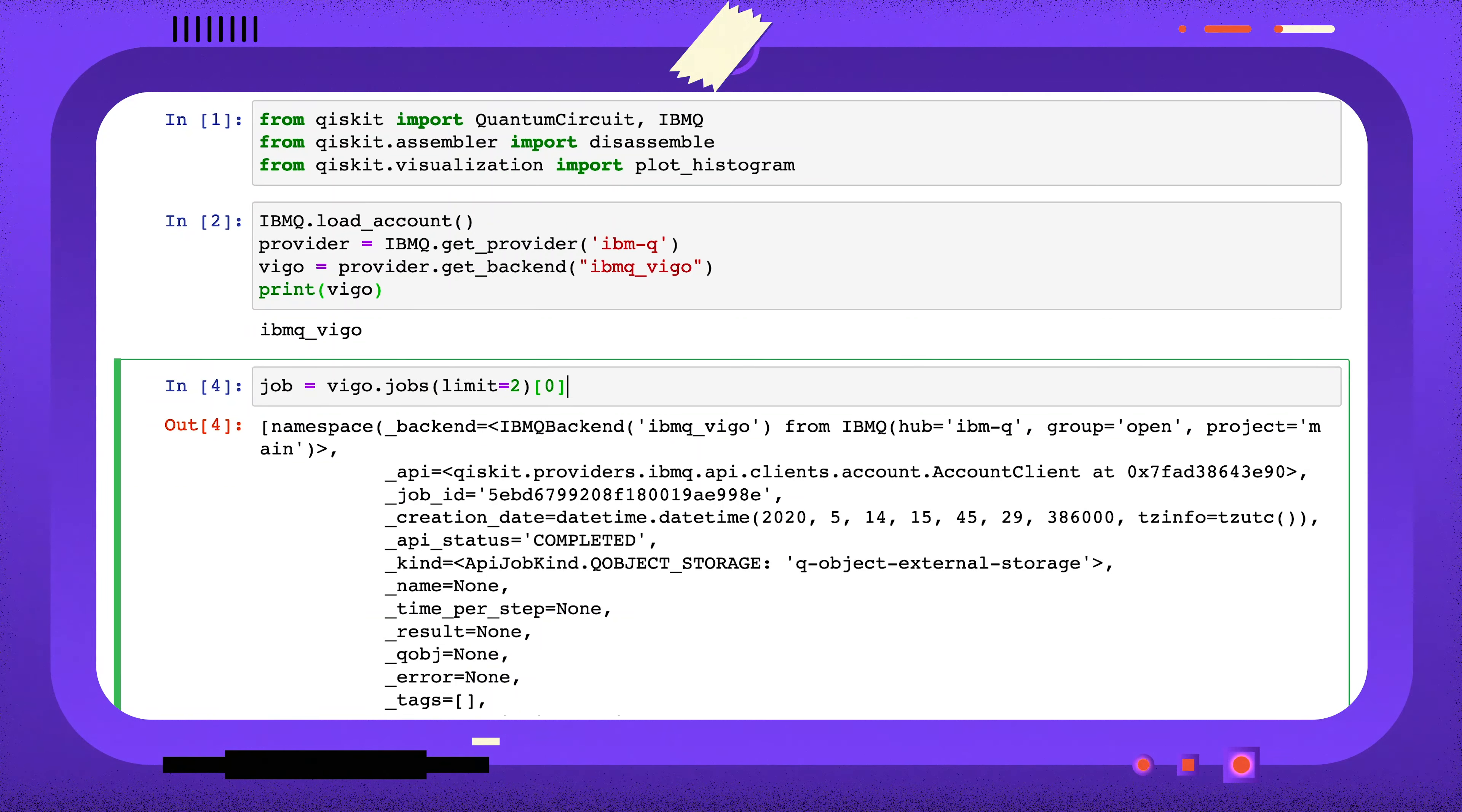If I want to use the results of this first job, I can use the index to assign the job to a variable, like so.